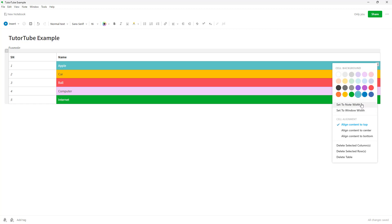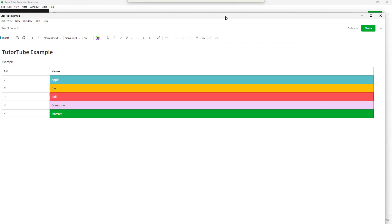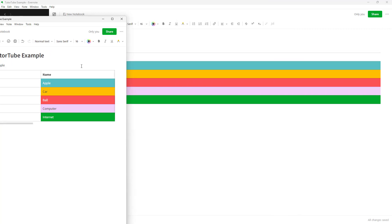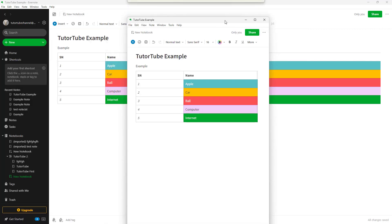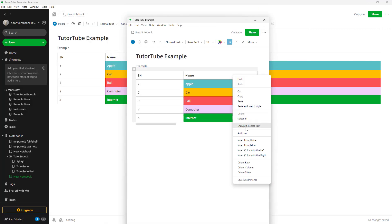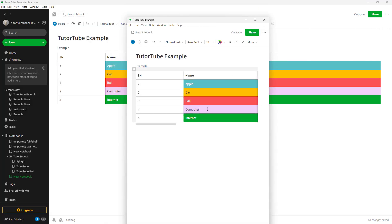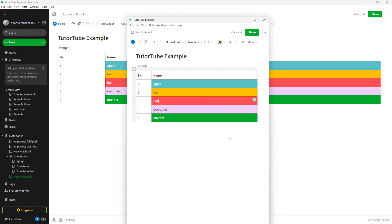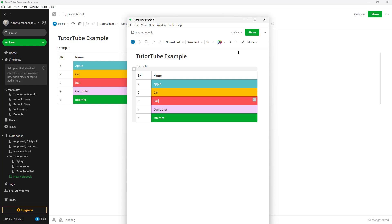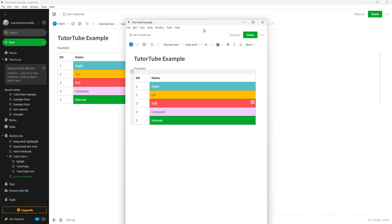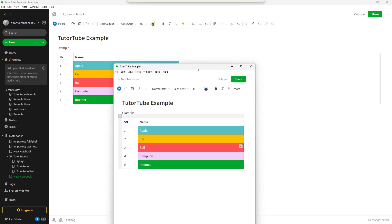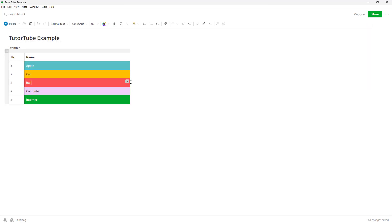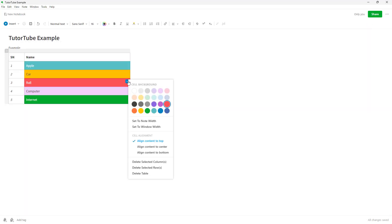You can set to window width, meaning if I were to resize this right here, this is what you have. Let me set this to window width and it resizes to the window that it is in. These are the options that table provides.